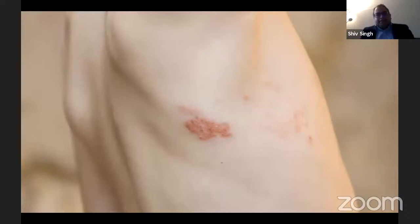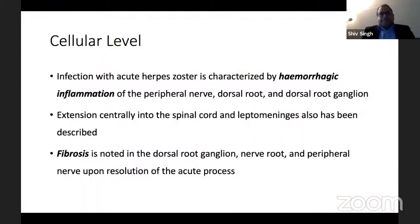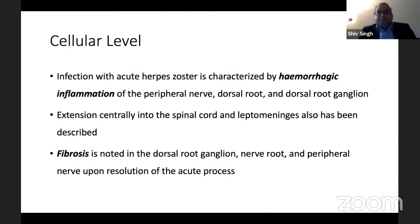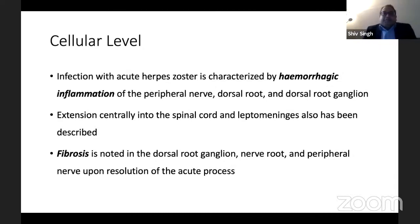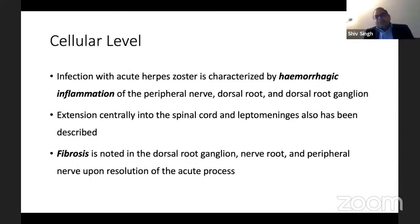At the cellular level, the infection with acute herpes zoster causes hemorrhagic inflammation within the peripheral nerves, dorsal root, and dorsal root ganglia. It can sometimes spread into the spinal cord or leptomeninges, but most of the time it goes along the peripheral nerve, causing the typical lesion. At autopsy, fibrosis has been seen in the dorsal root ganglia, nerve roots, and peripheral nerves even after resolution of the acute process — and that is what leads to post-herpetic neuralgia.